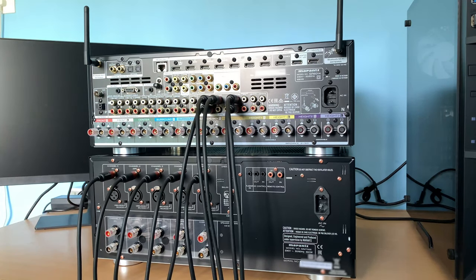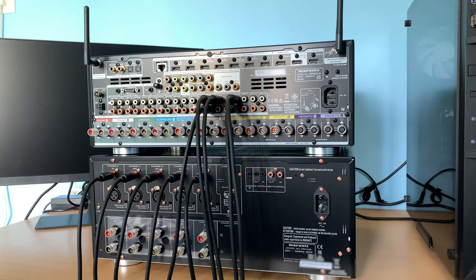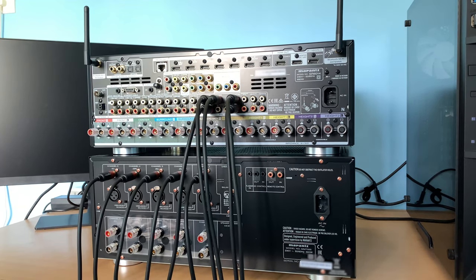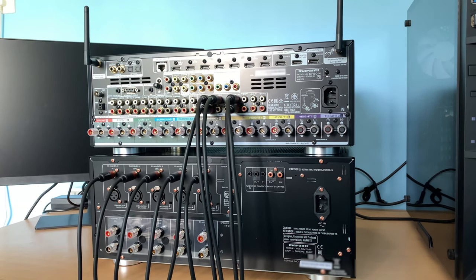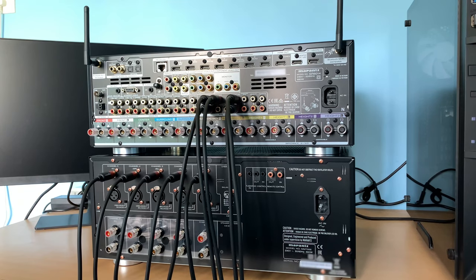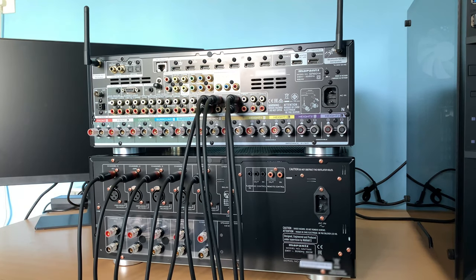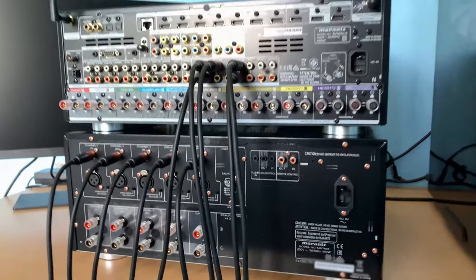So we are done with the interconnection between the amp and the processor. You can also use a trigger cable to connect between the AVR and the amp, so that the amp turns on automatically when the processor is switched on. I prefer to switch on manually so I am not going with that.